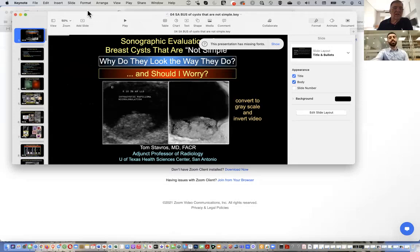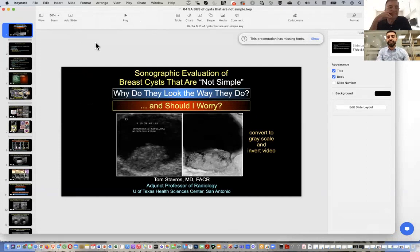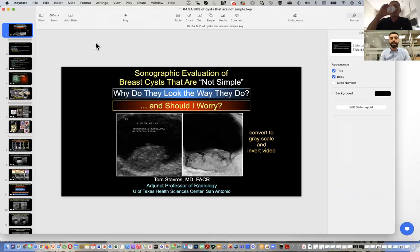I'm Dr. Mahmoud McDadi from the Jordan Breast Cancer Program. I'm honored to welcome all of you to this session. We will have the fourth session of the Jordan Breast Cancer introductory series to the multidisciplinary conference 2022, the breast imaging series. This session will be about ultrasound of breast cysts that are not simple. I'm proud to welcome our guest, Dr. Tom Stavros.